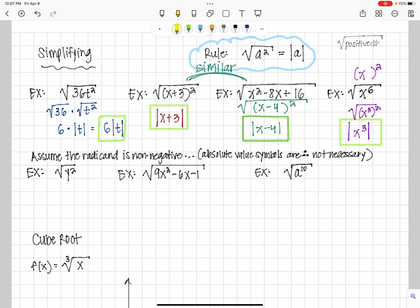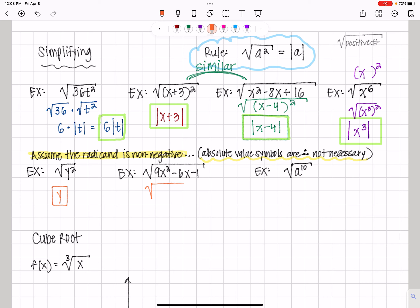Now look at the directions: assume the radicand is non-negative. When we can assume the radicand is non-negative, the absolute value symbols are not necessary. So the square root of y squared will be just y. For the square root of 9x squared minus 6x plus 1, we factor that to be the quantity 3x minus 1, squared. Taking the square root gives just 3x minus 1 — no absolute value necessary. And the square root of a to the 10th is the square root of a to the 5th squared, which is just a to the 5th.